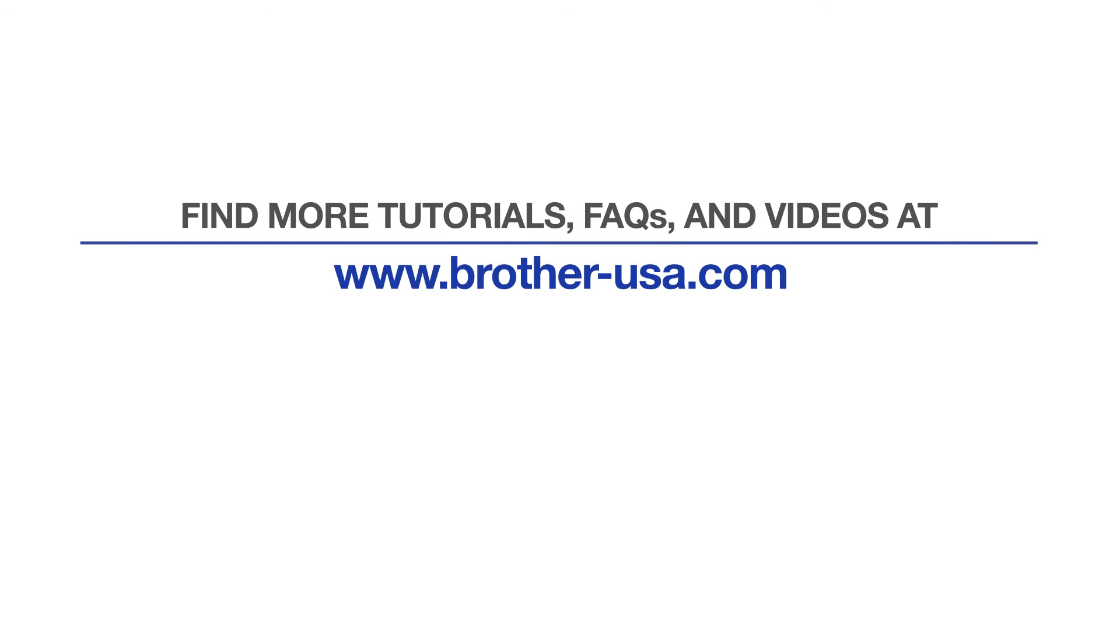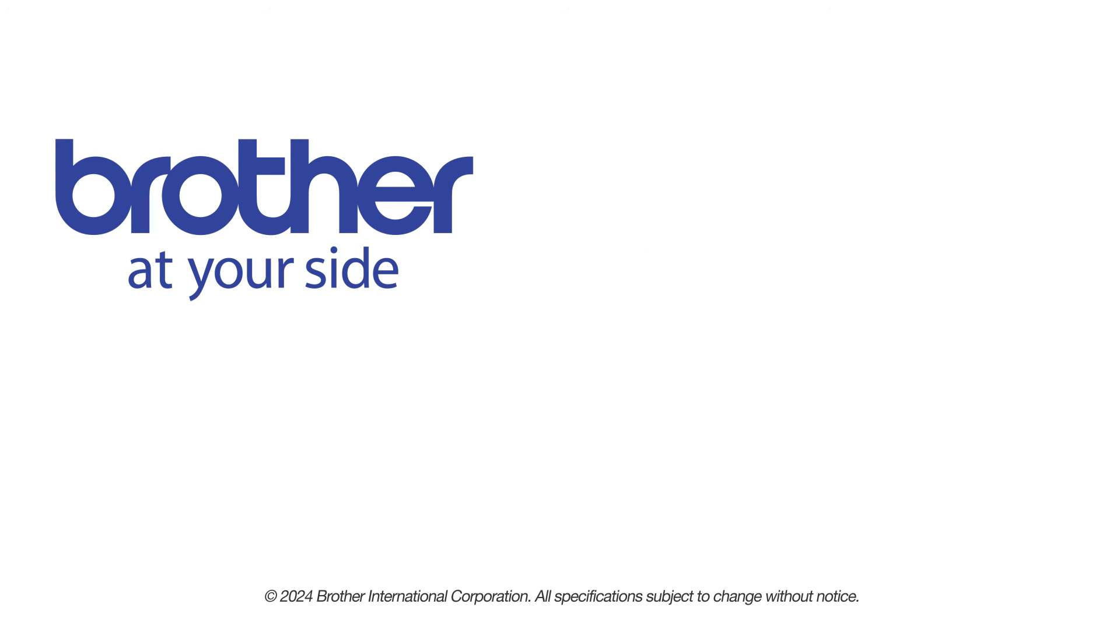For more tutorials, FAQs, and videos, visit us at www.brother-usa.com. If you found this video helpful, be sure to subscribe. Thank you for choosing Brother.